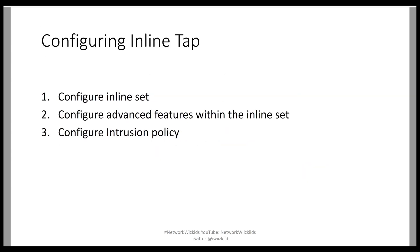It's pretty straightforward to configure the inline tap interface mode, similar to configuring inline sets. We start off by configuring the inline set and then we configure the advanced features within the inline set that allows us to configure the inline tap. And then, last of all, we can configure an intrusion policy. What we'll do in this lab is we'll configure an intrusion policy so that we can see the logs on the FMC and kind of what happens when we're operating in inline tap mode or interface mode.